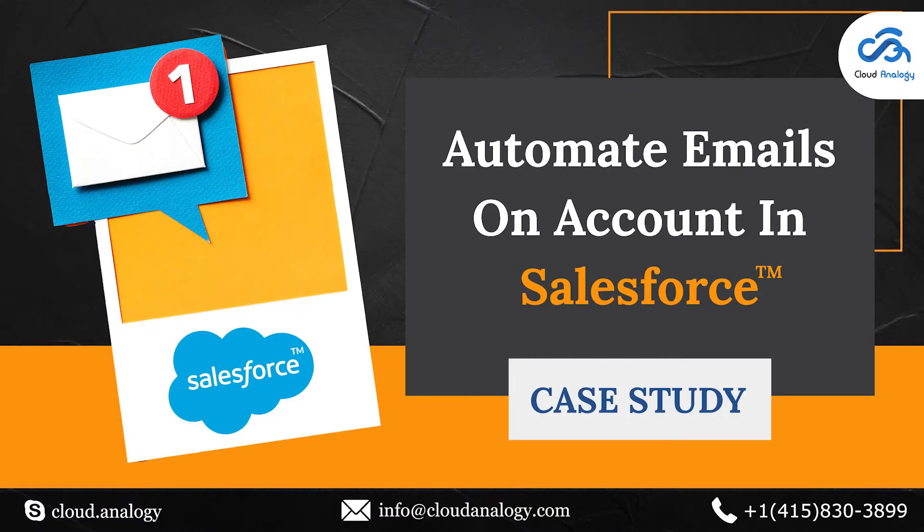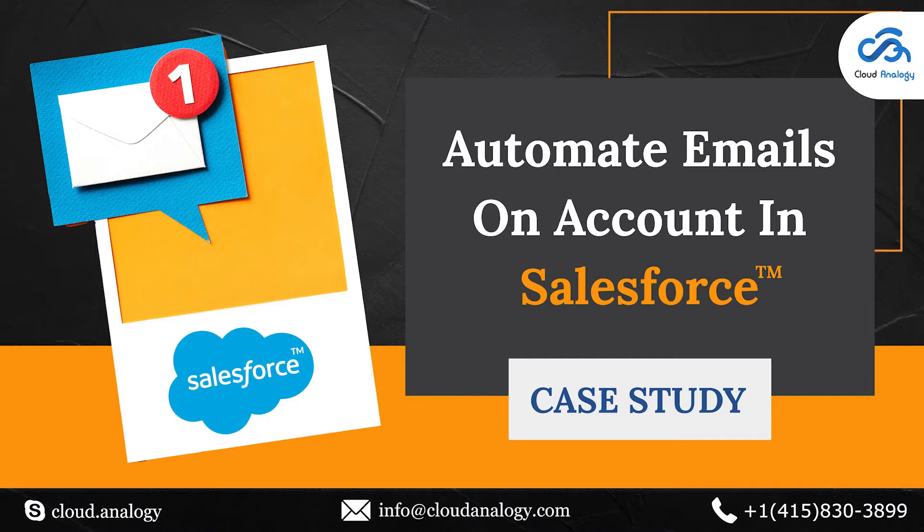Hello everyone. Welcome back to our YouTube channel. In today's video we will talk about the automation process that we created in Salesforce for our client. Let me share with you the client's requirements. The client wanted to trigger an email to a particular account on specific days with different email templates.